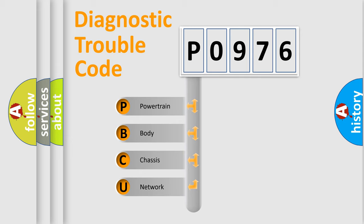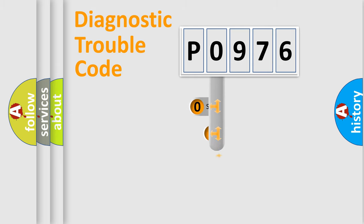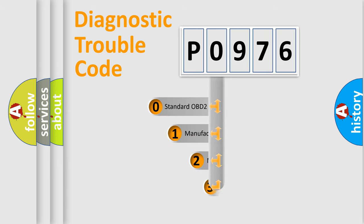We divide the electric system of automobile into four basic units: Powertrain, Body, Chassis, Network. This distribution is defined in the first character code.